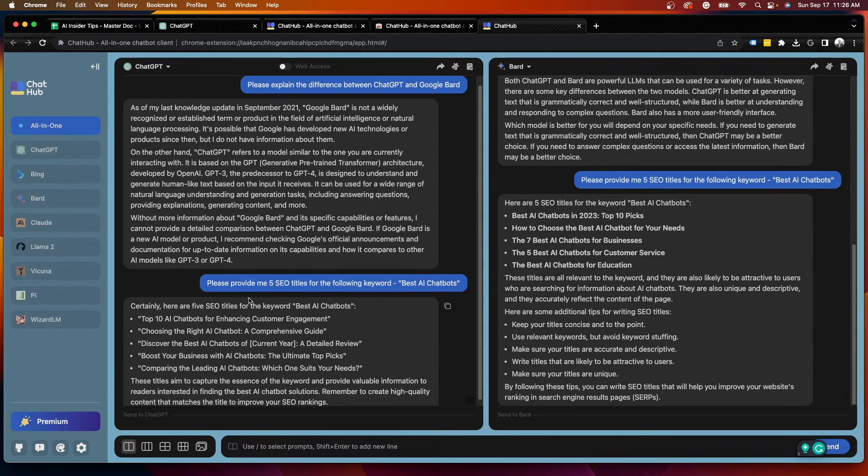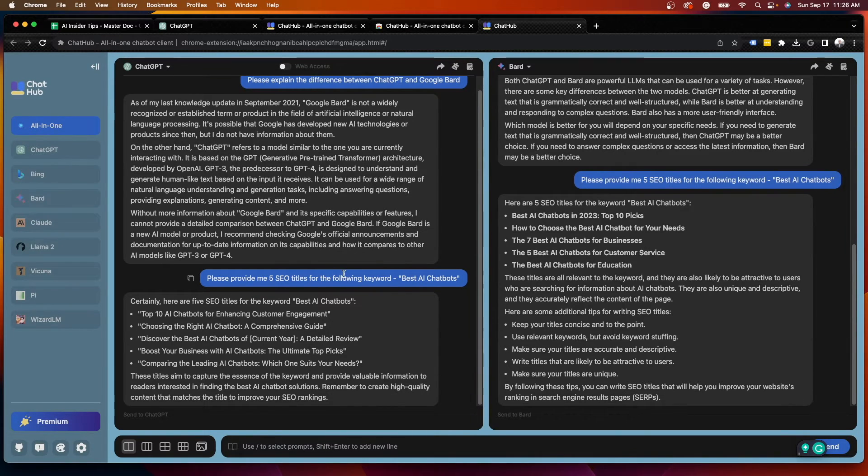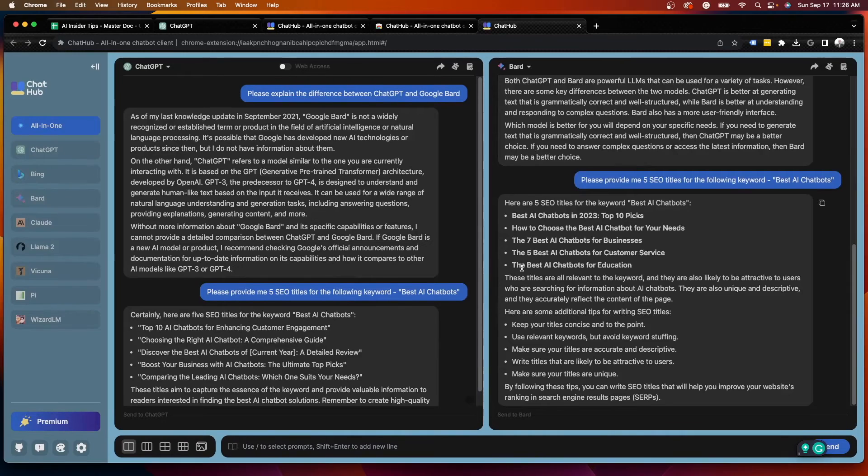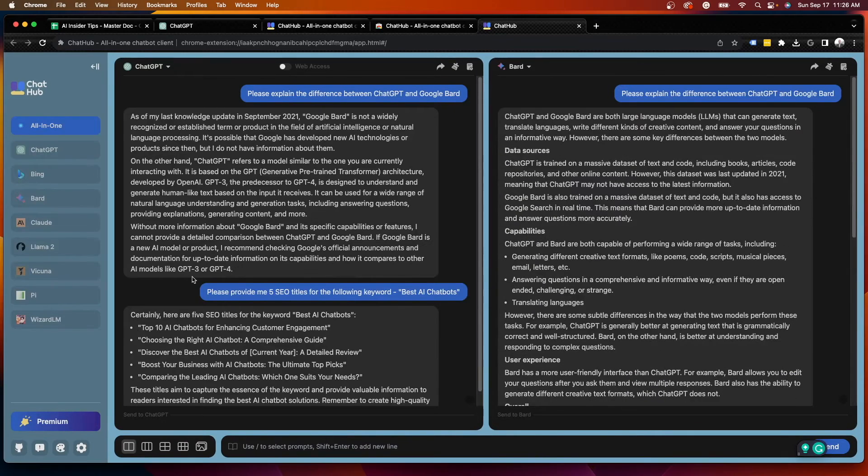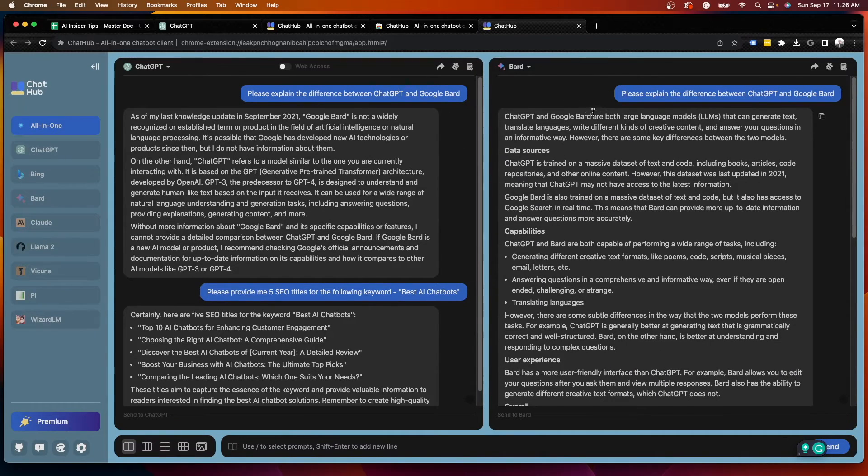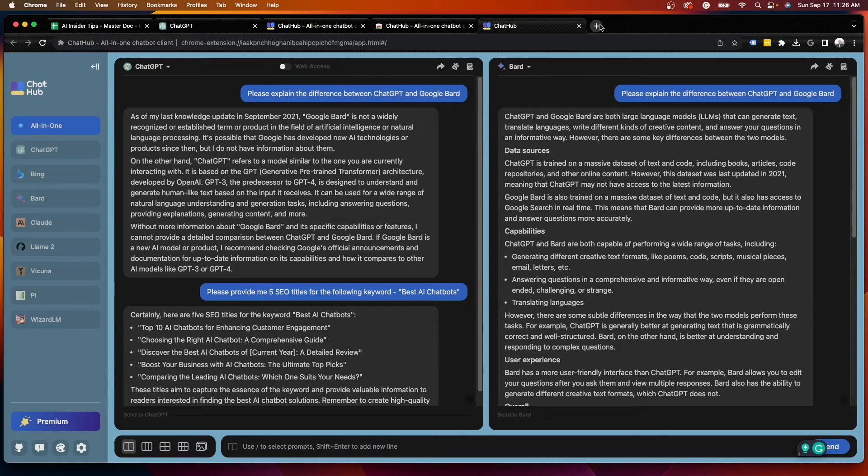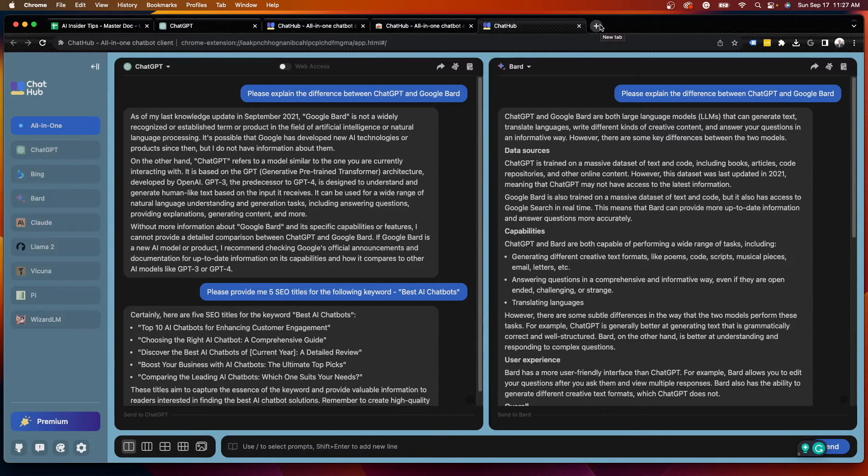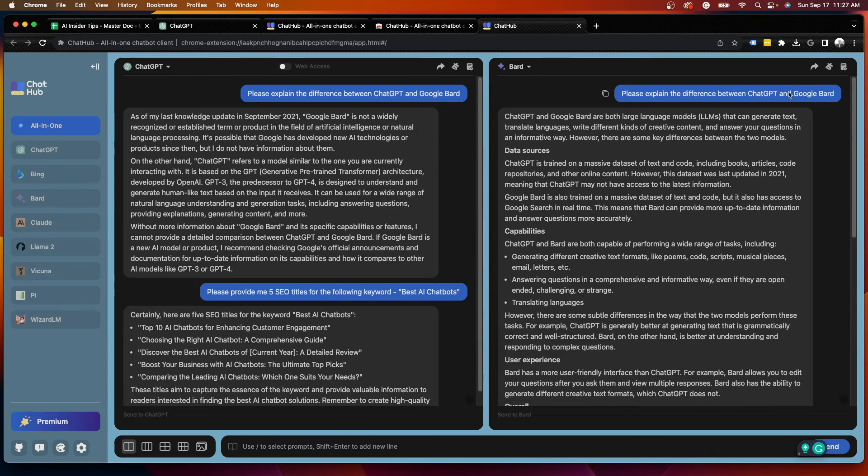But that's neither here nor there. The purpose of this video is I just want to show you that you can compare right here side by side instead of copying and pasting, pulling up Bard and ChatGPT in different tabs, and then going back and forth. This just makes it extremely easy.